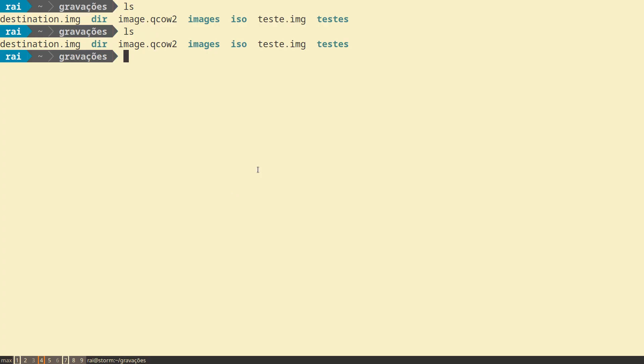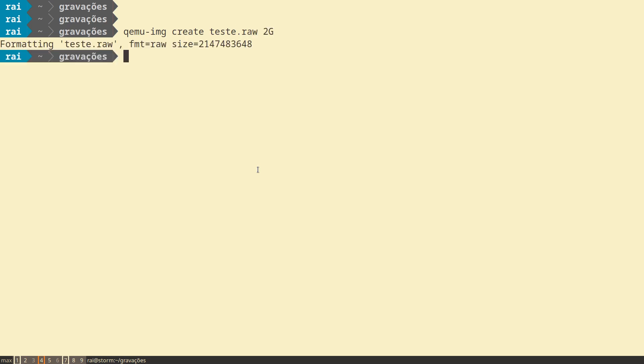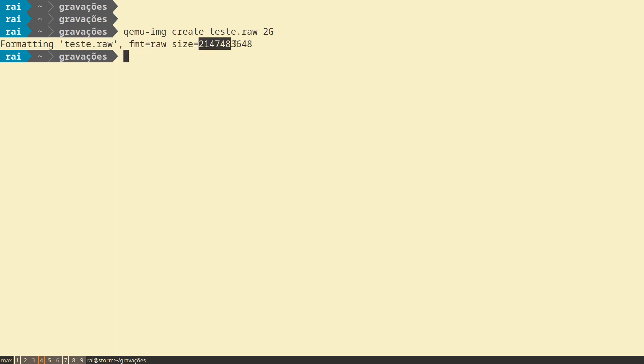Now we create an image. The command to create a QCOW image is qemu-img create test.raw, which will create an image of 2GB. As you can see, the name of the image is test.raw, the format is RAW, and the size is approximately 2GB.